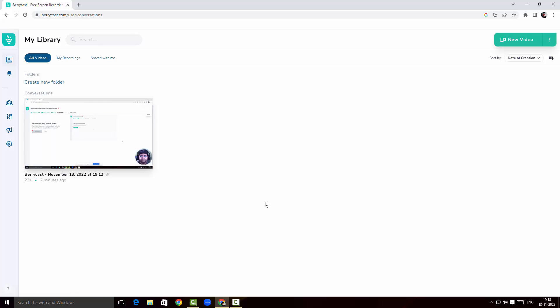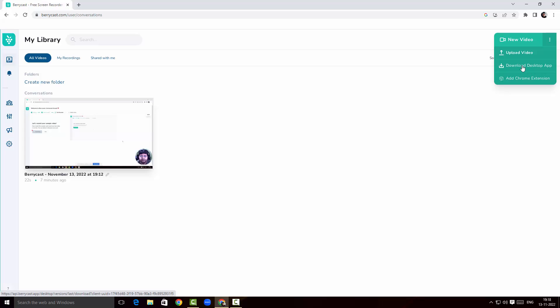To include a new video, just click on 'New Video.' If you click the three-dot menu, you can download the desktop app or a Chrome extension. So BerryCast comes in a desktop version as well as a Chrome extension — I'm just reviewing the online version, but you can download the desktop app which should be pretty similar.